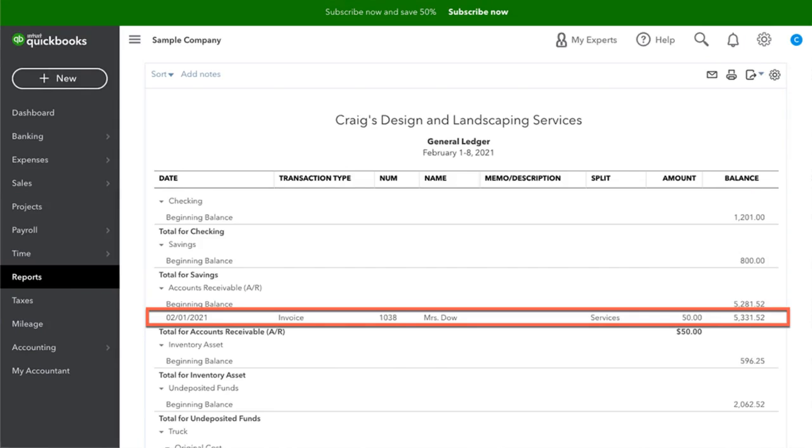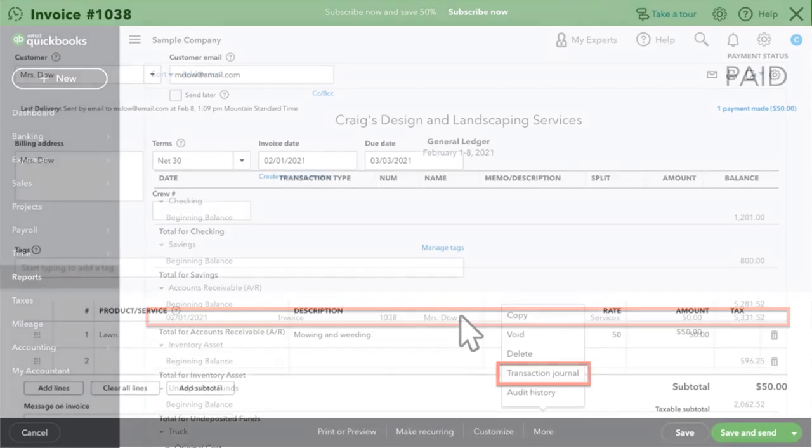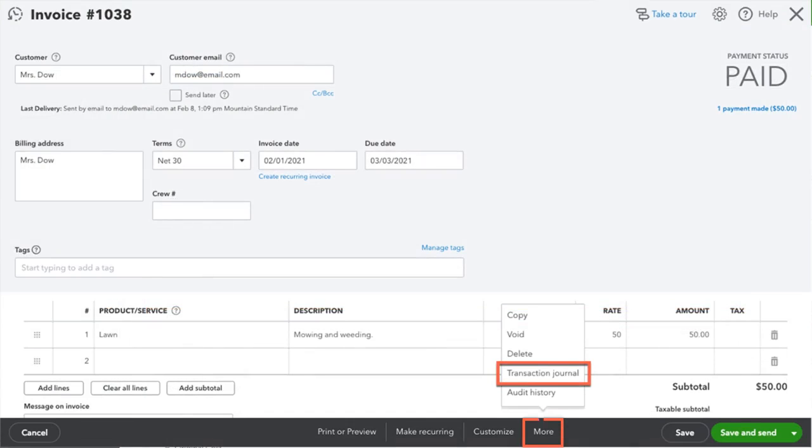Click the name or service for the transaction on the general ledger to open it. Click the More tab at the bottom and then select Transaction Journal.